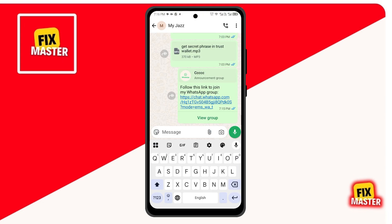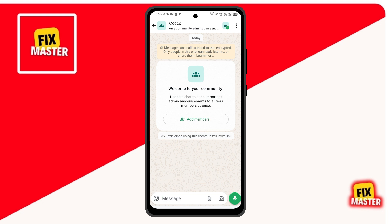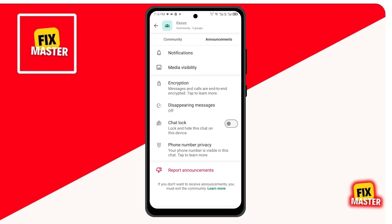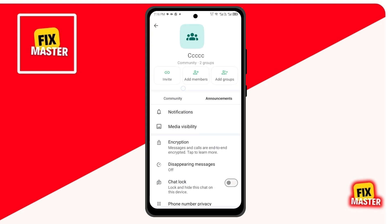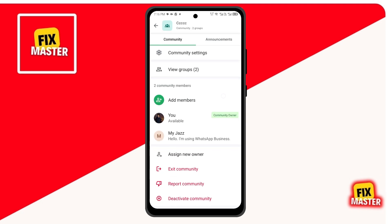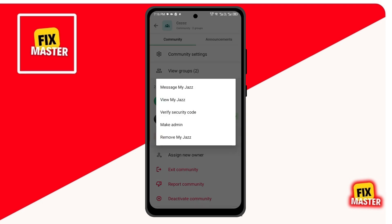Now switch to your normal WhatsApp. Click on your community, then click on Announcements, then click on the top profile button. Then click on the Community section, swipe down and you will see all members. Click on your business account number, then click on Make Admin, then click OK.